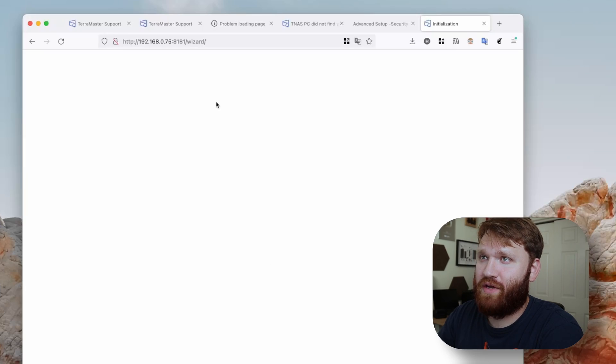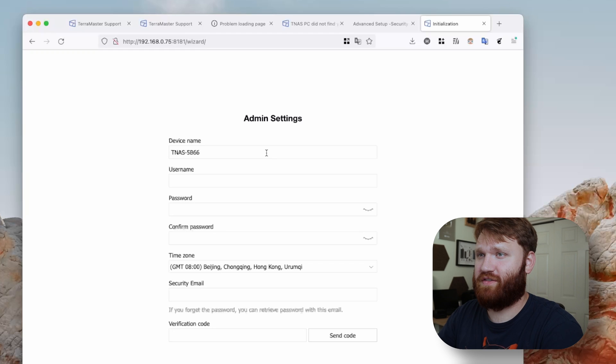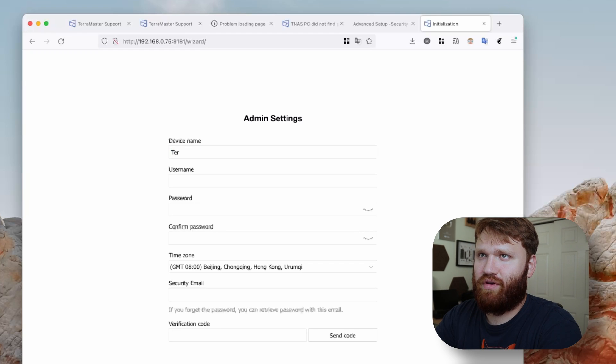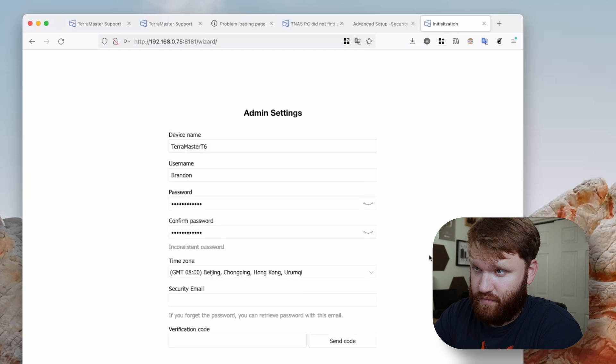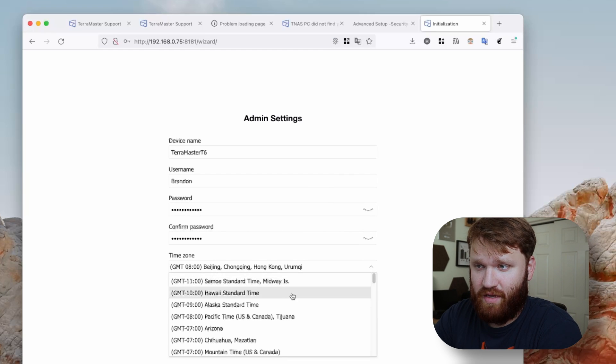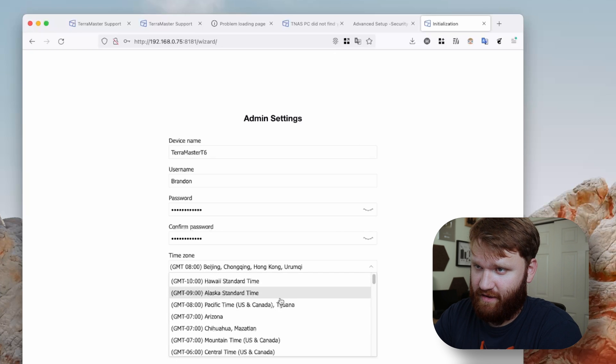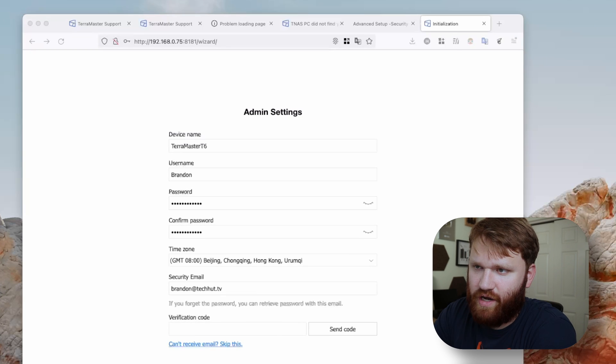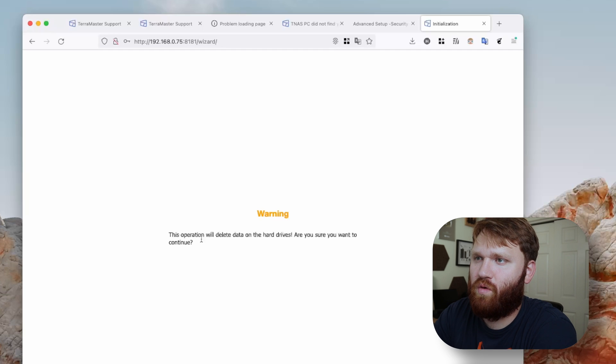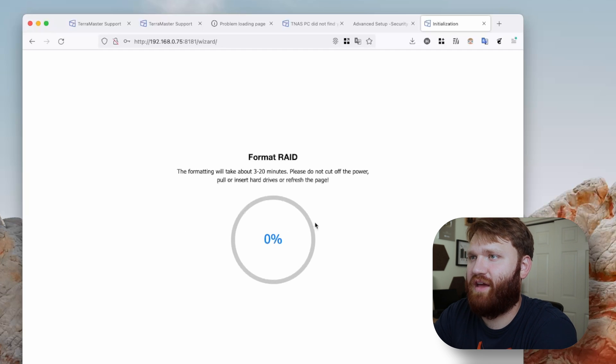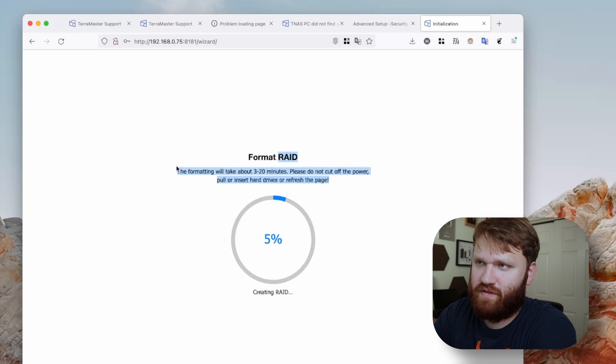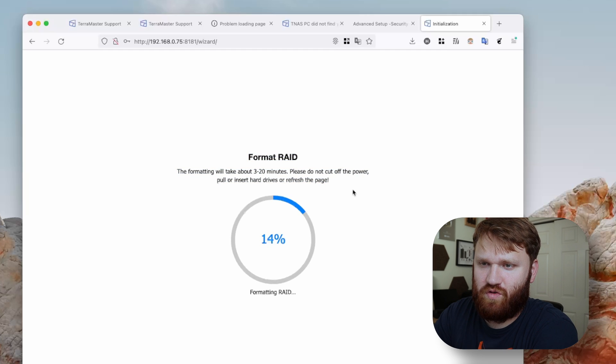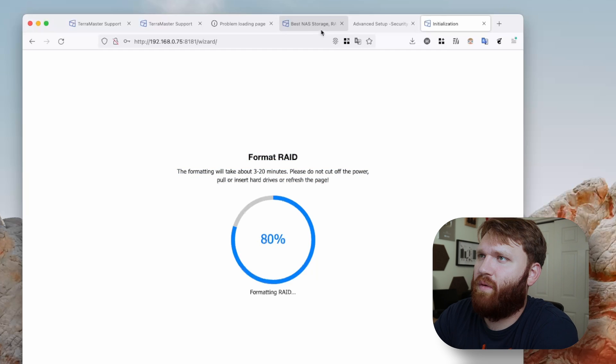And this might take a minute. So we'll be back. Alright. Loading wizard. So this is probably going to be our setup wizard. Device name, TNAS. Make it a little more pretty. This is the Terra Master. I am not in Beijing. I am in fact negative eight instead of eight. So I'm not getting the email, so I'm going to skip this for now. Warning. This operation will delete all the data. Let's confirm that. Oh, format RAID. It didn't ask what kind of RAID I wanted. I wonder what it will select. If I were to have been given the choice, it would have been RAID 5.